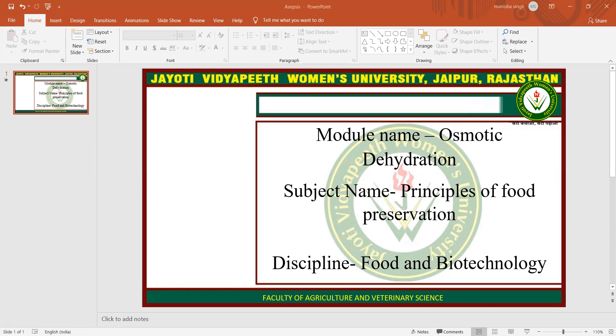Osmotic dehydration gives rise to three types of simultaneous counter-current flow: water diffusion into the solution, solute diffusion into the food, and leaching out of the product's own solutes.